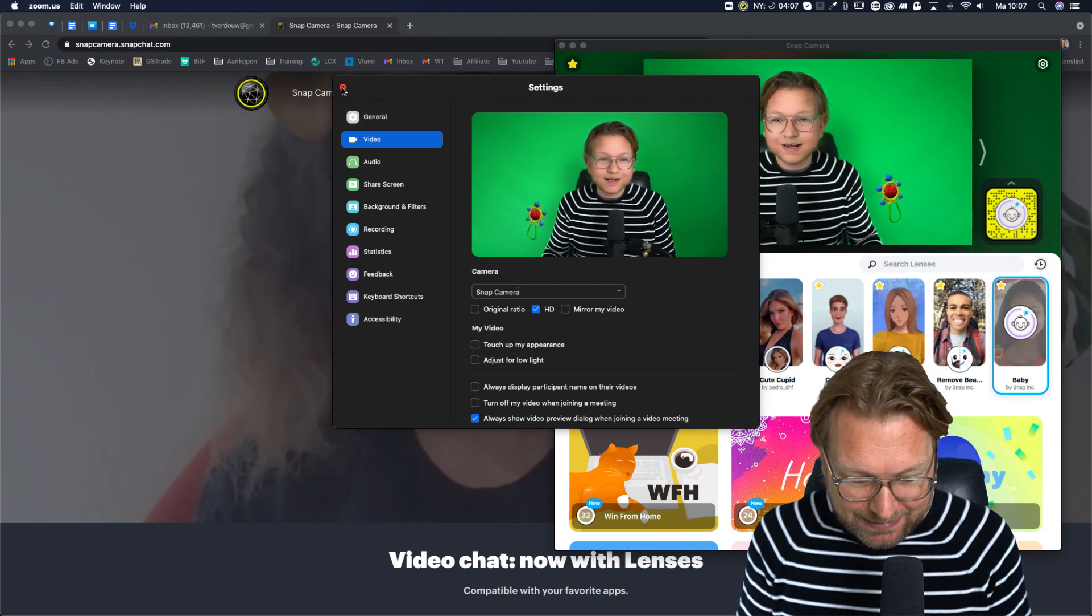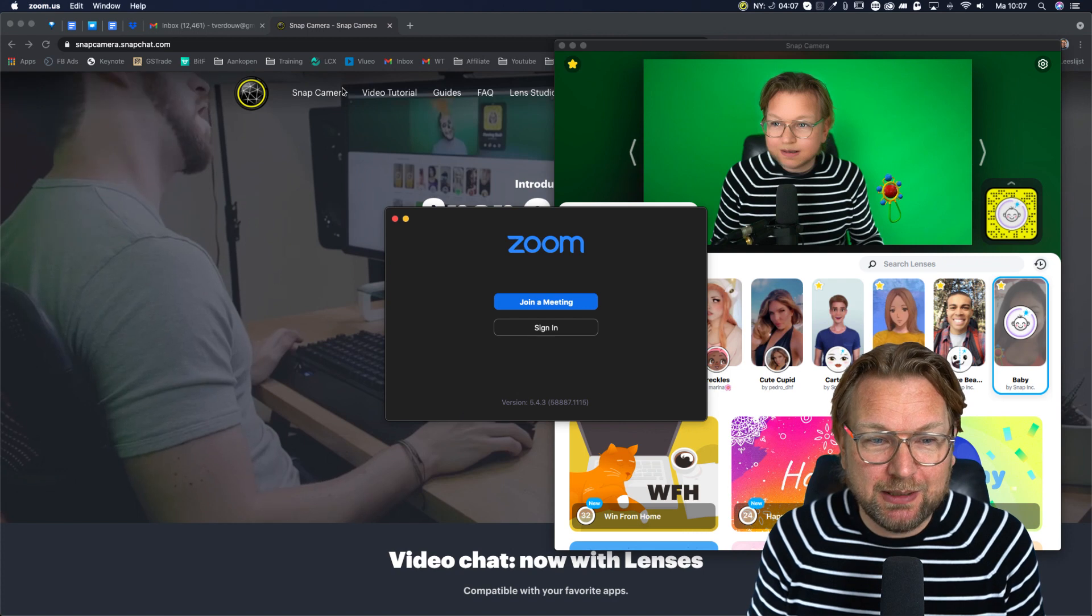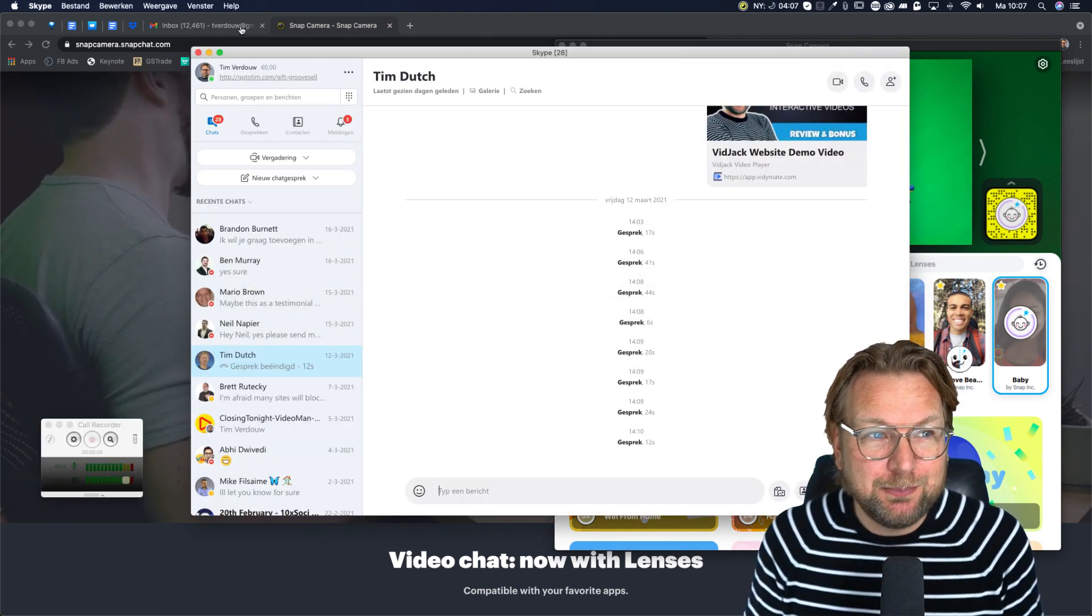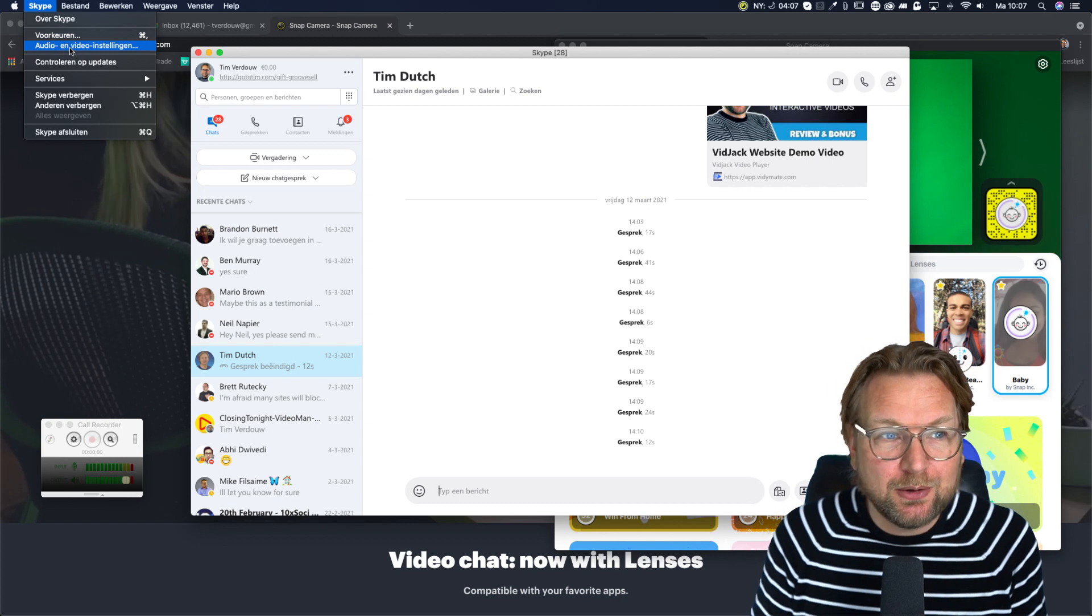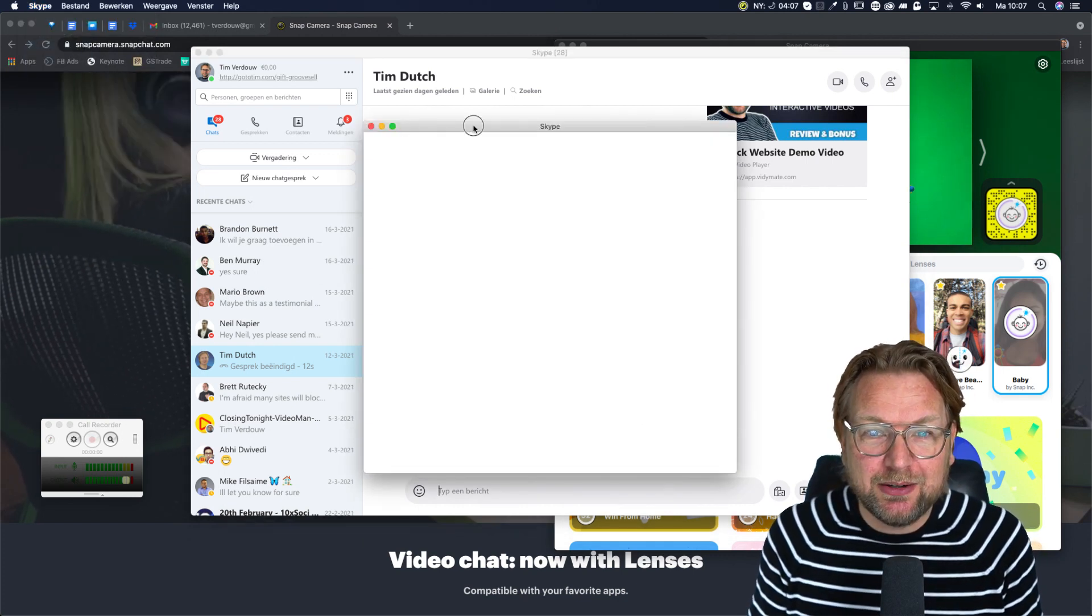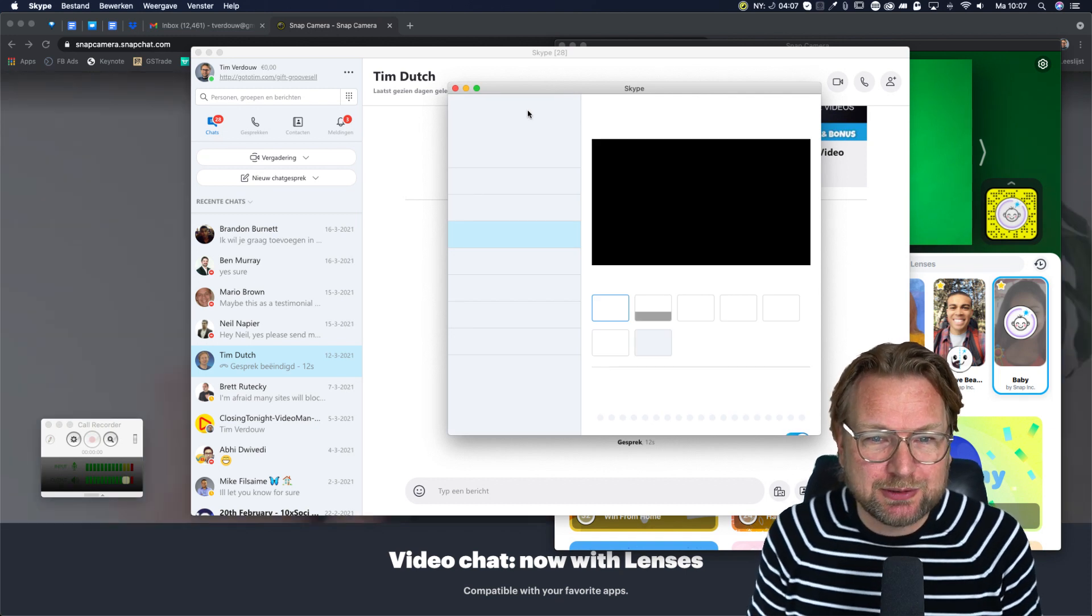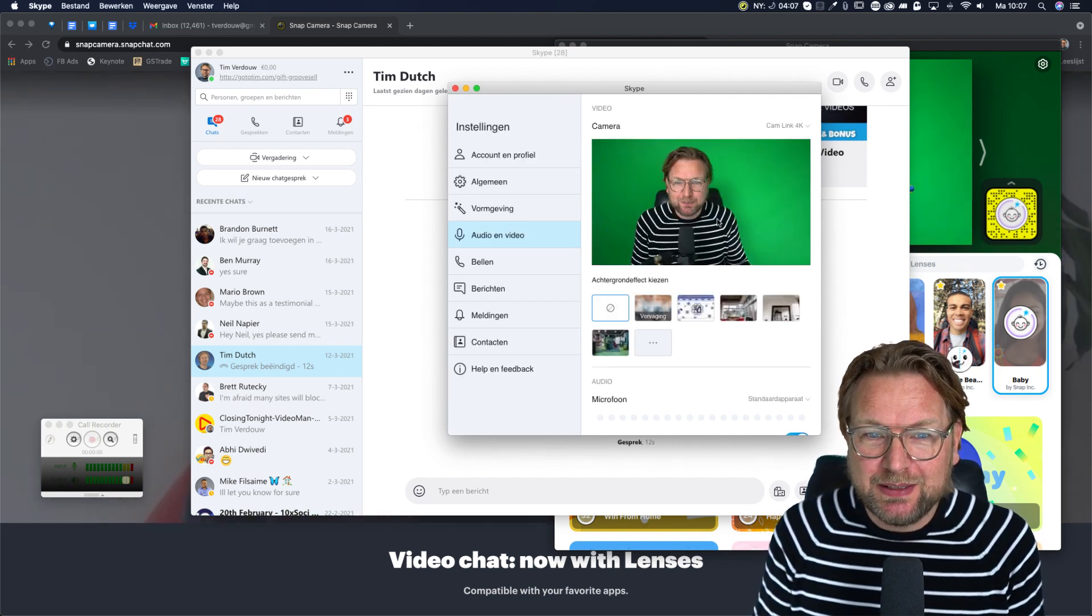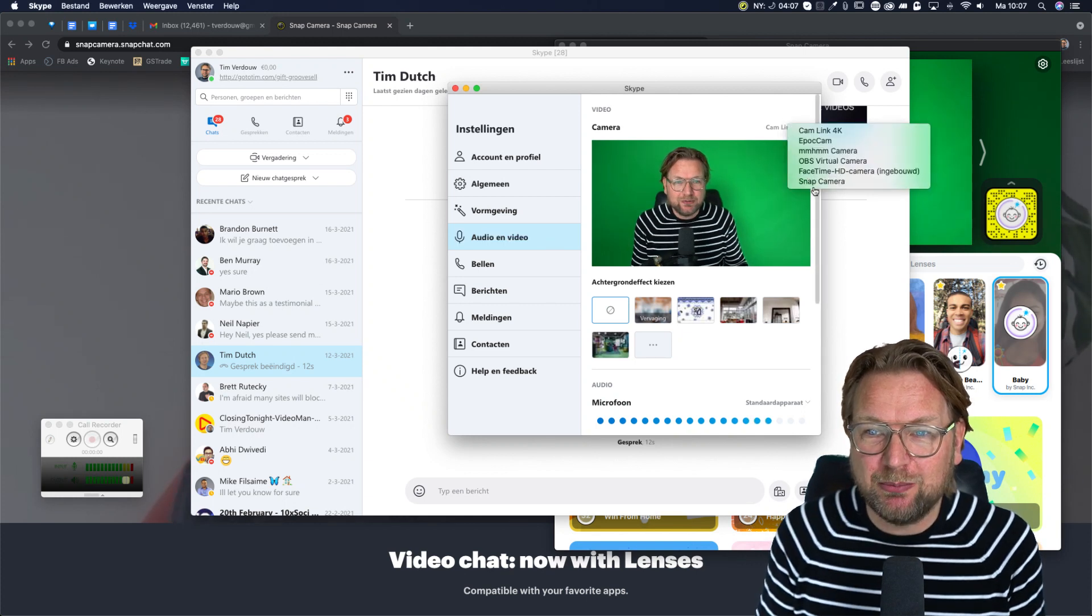All right. And then the last thing, let's say you want to use this in Skype. It works all the same with each application. Simply go to Skype, go to audio and video settings. And again in here in Skype, my computer is really running slow right now, but it works the same here.